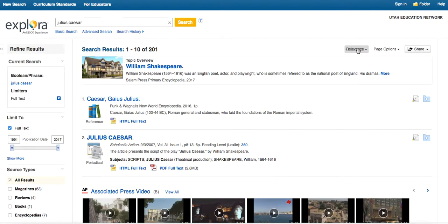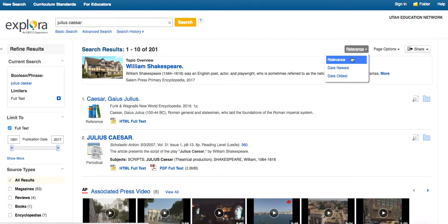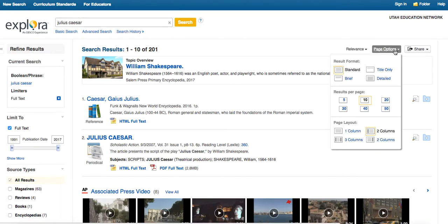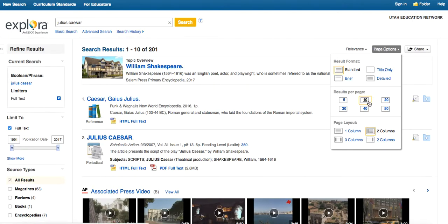And then over here, you've got some page options. So first of all, you can search by relevance, date newest, date oldest, as well as on the page, you can say, this is how I want the page to look. So the default is to only give you 10 results per page.